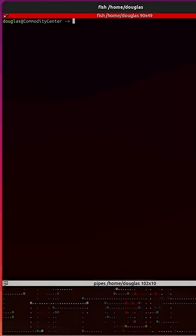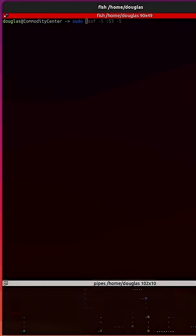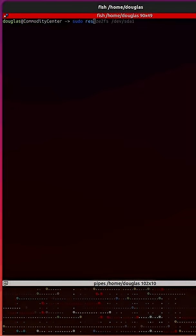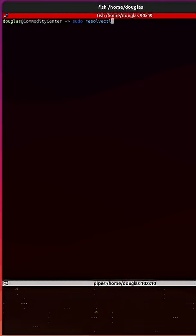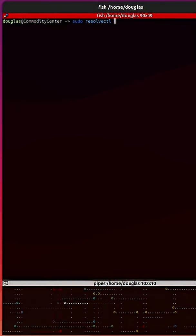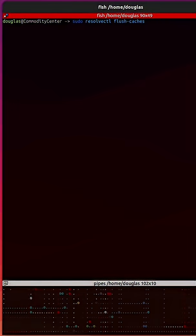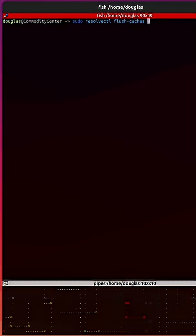So to actually flush the cache, I'm going to run the command sudo resolvectl, followed by flush-caches.